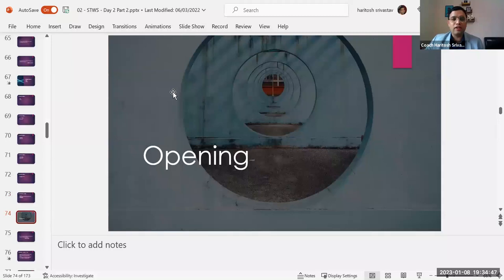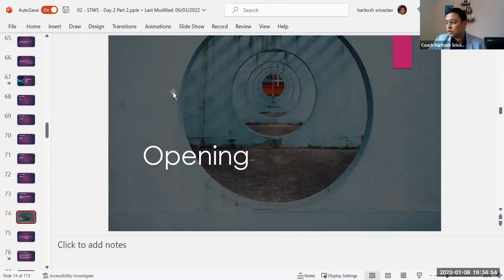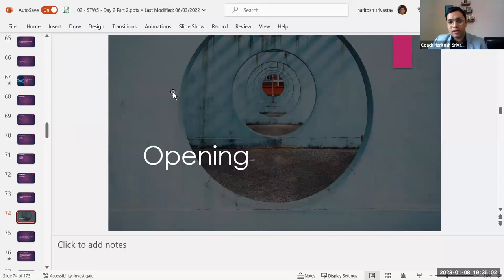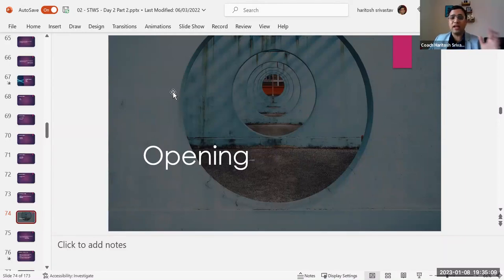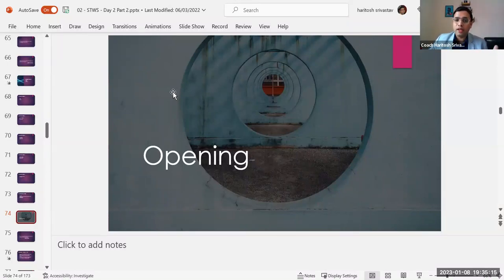Another critical part is how do you open? We have done a few sessions earlier, but I just wanted to repeat that the opening of your talk is so, so important. Your audience will usually remember the way you open and the way you close. It's very unlikely they will remember everything else that you say.